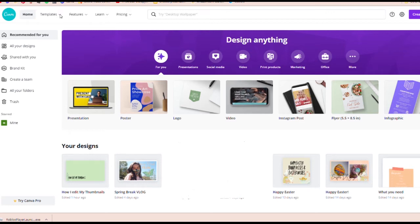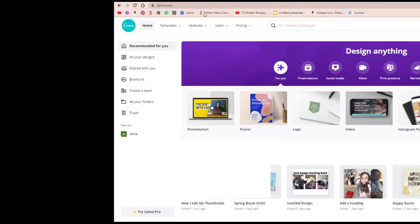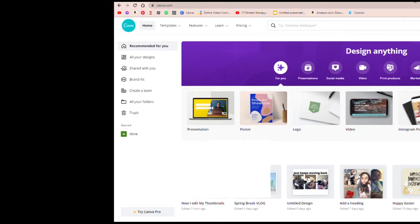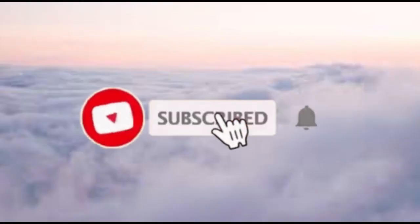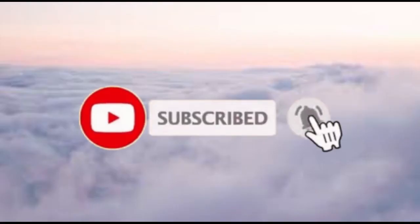Hey guys, welcome or welcome back to my YouTube channel. It's me G, and in today's video I'm going to be showing you guys how I edit my thumbnails. So without further ado, let's get into this.